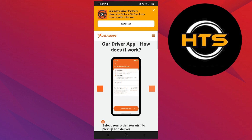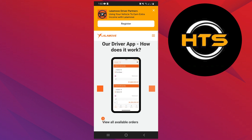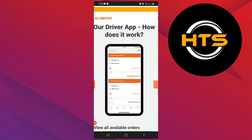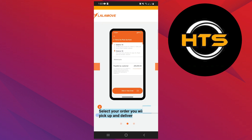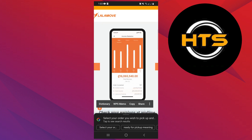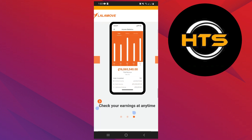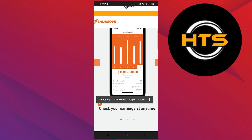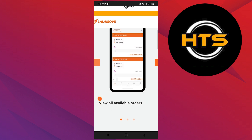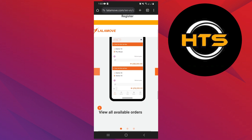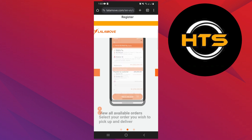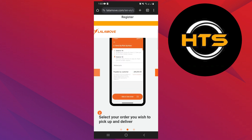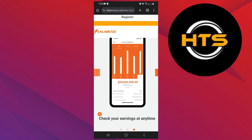The LalaMove app is available to deliver anything you want to send or receive. After that, select the order you wish to pick up and deliver. In pickup, you can add the location from where you want the rider to pick your order. And in drop-off, you can add the location where you want to deliver the order.